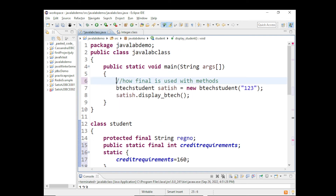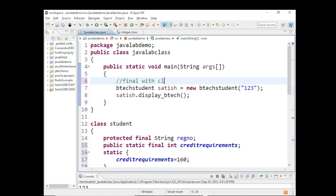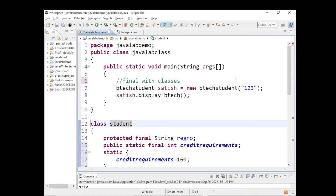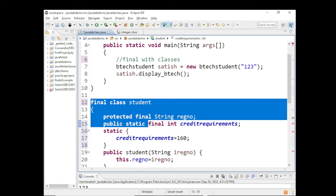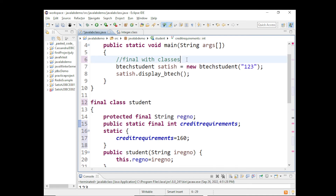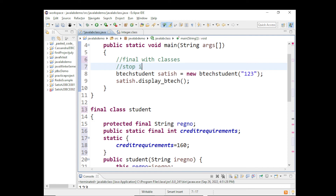What is the use of final with classes? I can say final class Student. When I say final class Student, it will prevent the class from being inherited — it prevents inheritance. Immediately an error comes: you can't inherit a class defined as final. Sometimes you want to enforce that another class should not inherit your class. For example, wrapper classes in Java — you don't want any other class to inherit them, so they are defined as final. The use of final classes: it stops inheritance.